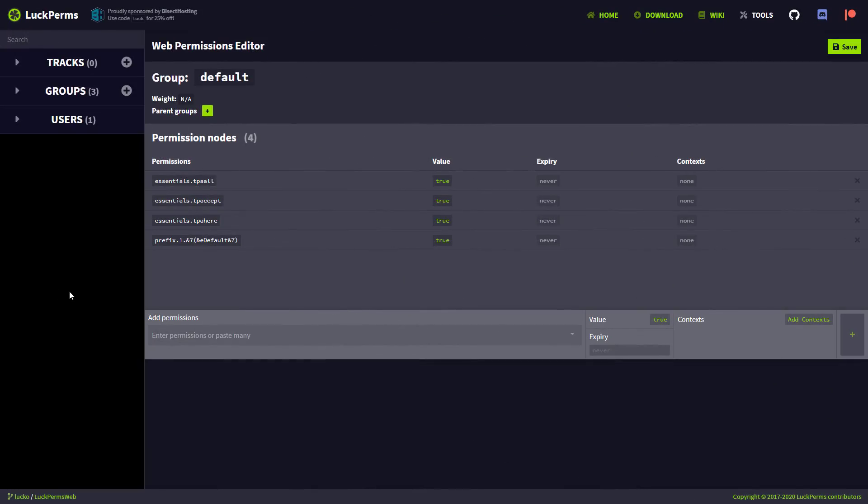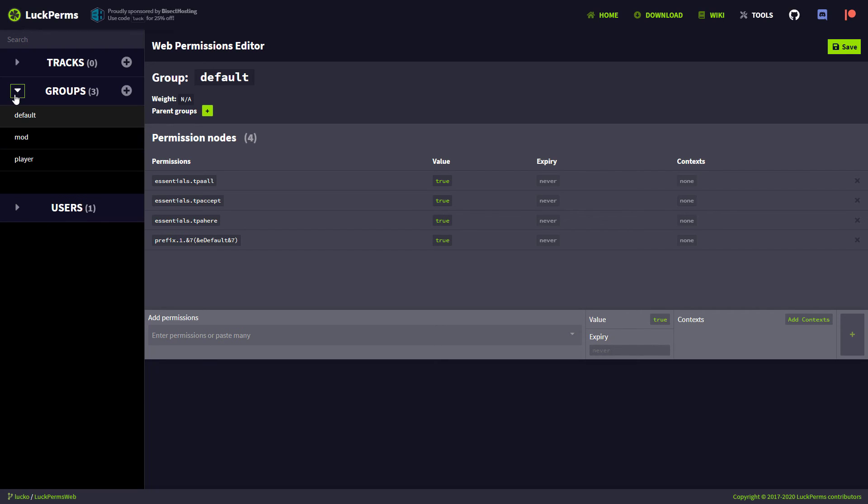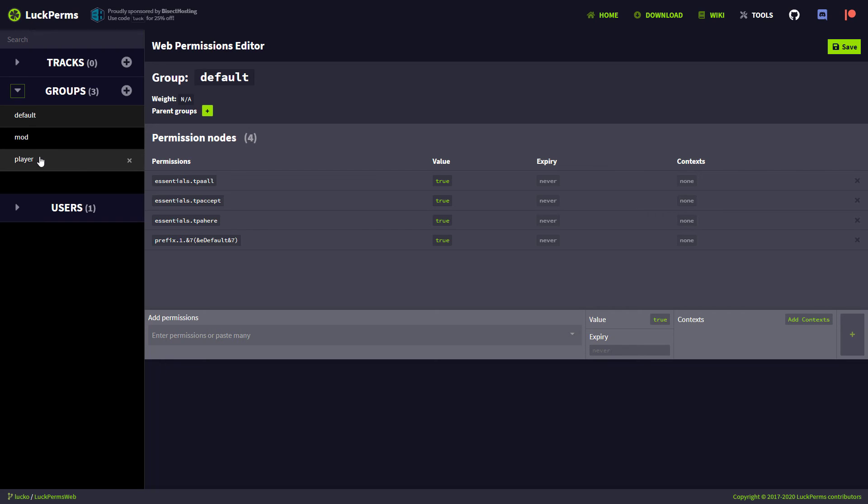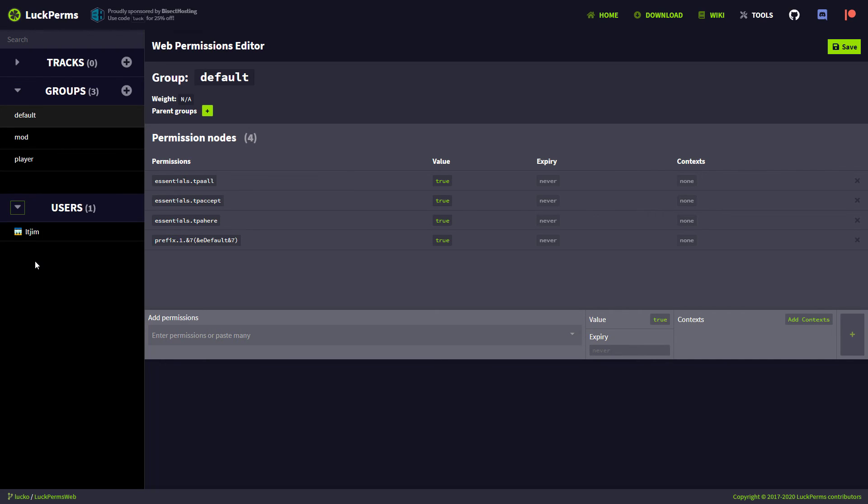So here we are on the Luck Perms web editor. And as you can see, it looks really nice. It's really easy to use. And let's just jump into it. So up at the top left, we've got the group section. And this will list all of the groups that you've created. As you can see, we've just made these three. And then if we click down on users, that's going to show all of your users and their face on the left.